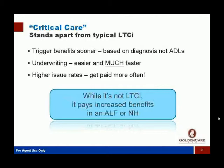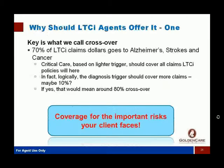Critical care stands apart from long-term care because the trigger of benefits is much, much sooner — it's based on diagnosis, not activities of daily living. Because this policy is a defined benefit, the underwriting is much, much easier. If you've been in long-term care, you know underwriting is the one thing that makes you pull your hair out. It's much easier and much faster with this product, the issue rates are much higher, so you get paid more often for going out and helping people.